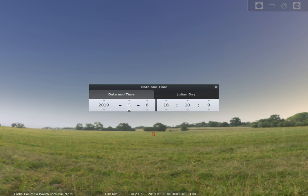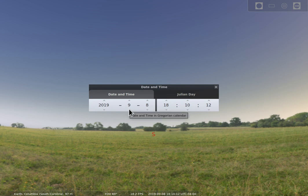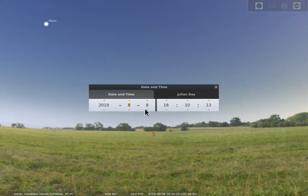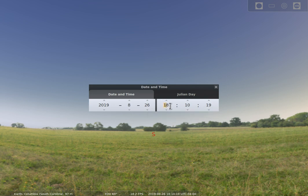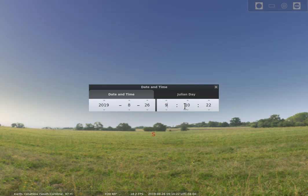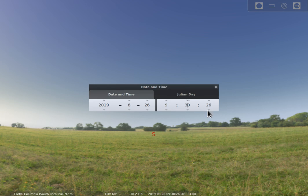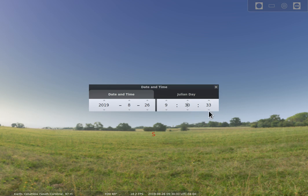I could change this and say rather than being in September I want to go back to August and maybe I want to go to the 26th of August and let's go ahead and set that for 9:30 in the morning which would have been about partway through one of the classes I was teaching. So you can go ahead and close that but I'm going to leave it open here for a minute. You notice that time keeps moving by.